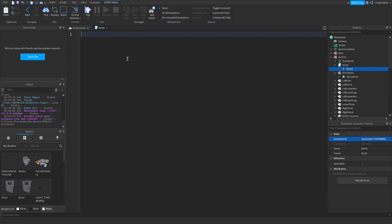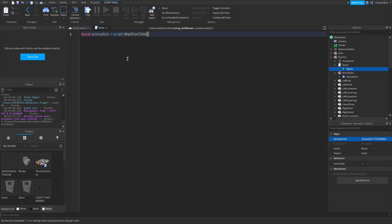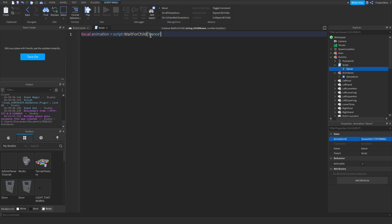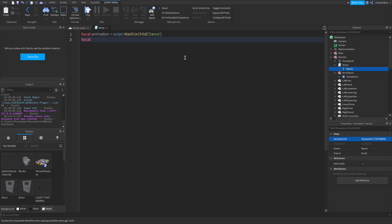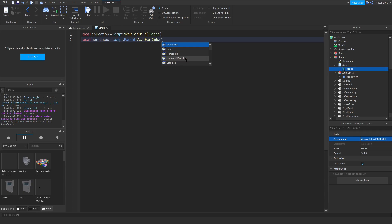So we're gonna do local animation equals script colon wait for child. And then we're gonna do... of course my animation is called Dance, so I'm gonna name it Dance. So I have to put Dance here. But whatever is named here, you have to put in here. And we go down once. And then we'll do local Humanoid equals script parent colon wait for child, and then we do Humanoid.